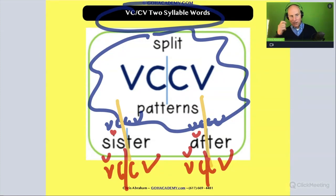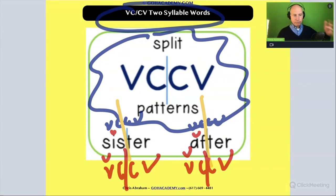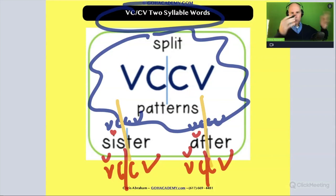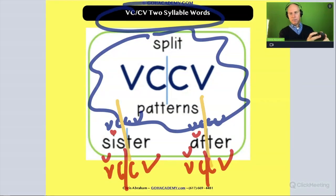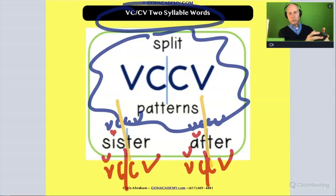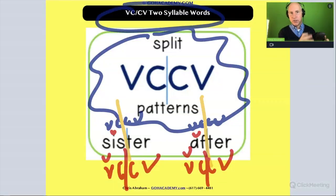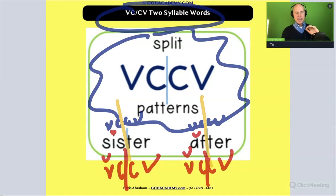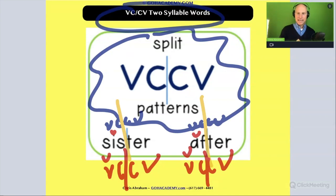Now let's look at a question that involves this rule, and then we'll talk about how it connects to the essay.